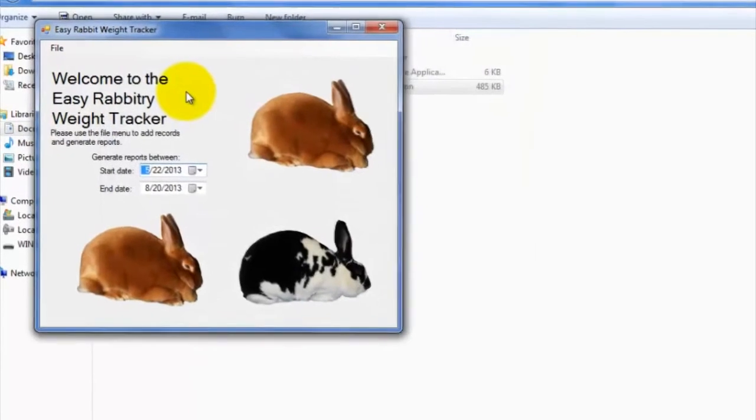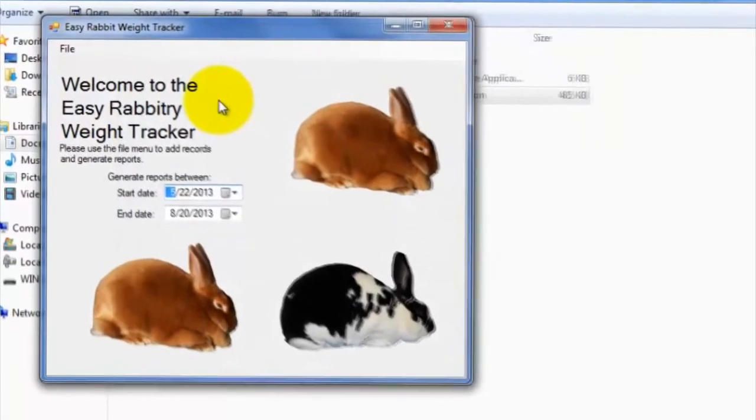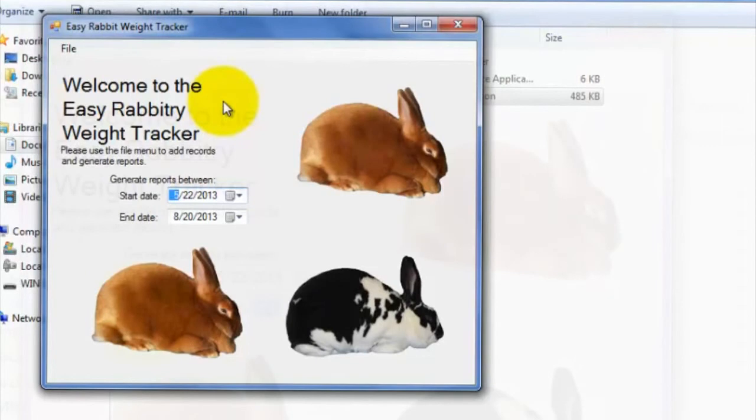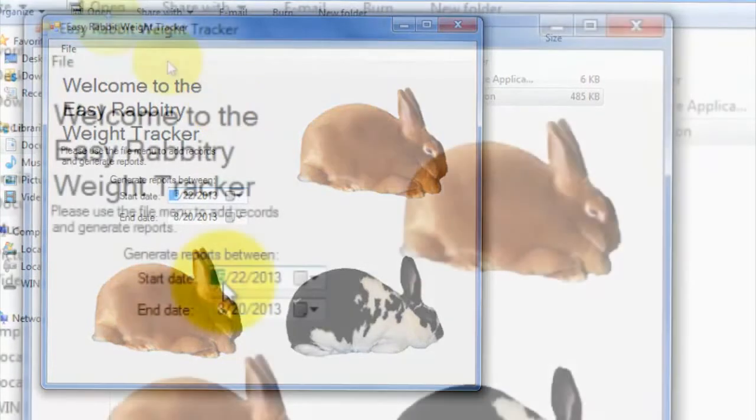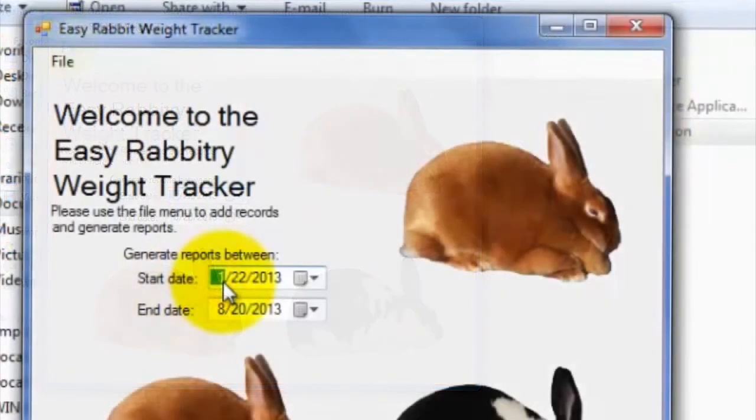To generate and print out records that you have added to the program, you can use Generate Records tab. Before going to Generate a Record, use the main screen to specify a date range for which the records to generate for.